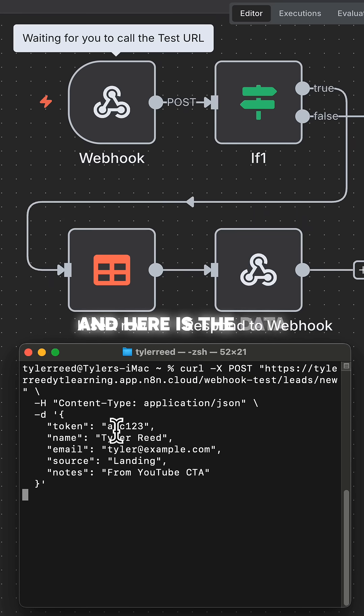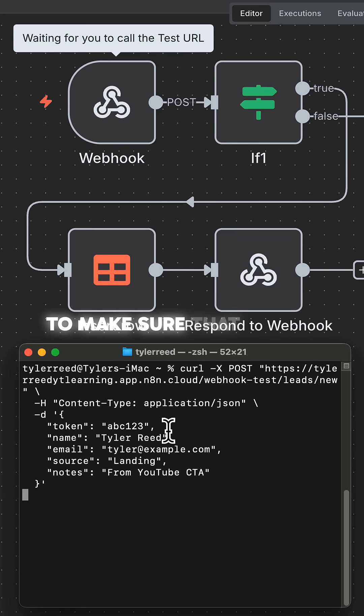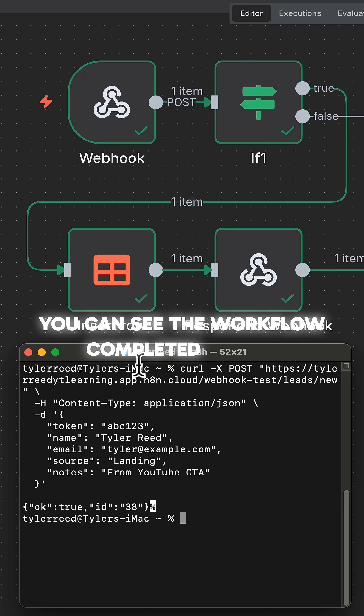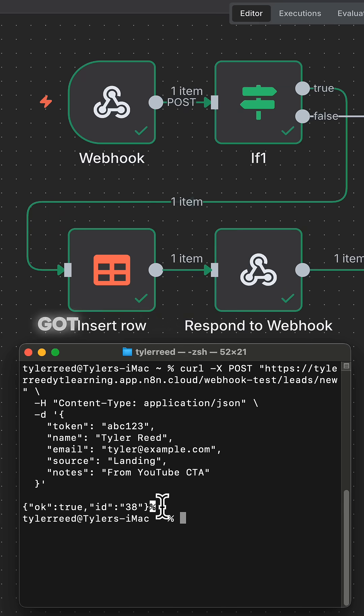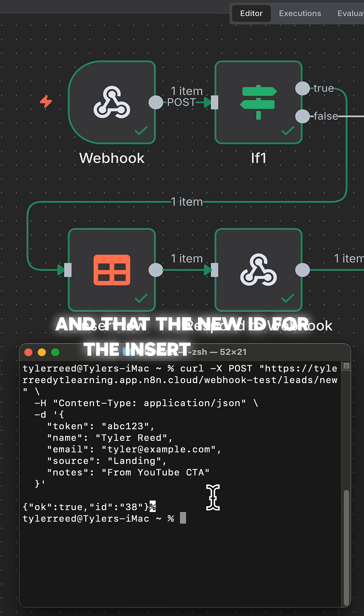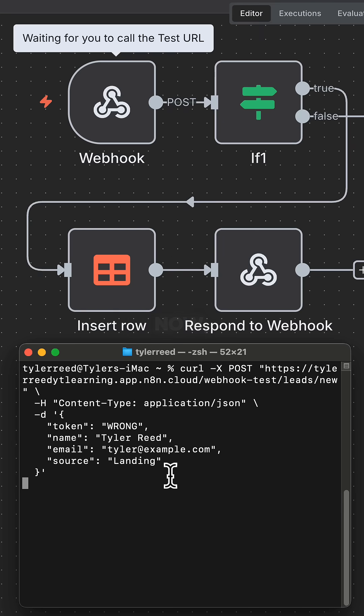And here is the data, including the token to make sure that we are the ones passing this in. You can see the workflow completed and we got back that it was okay, and that the new ID for the inserted row is 38.